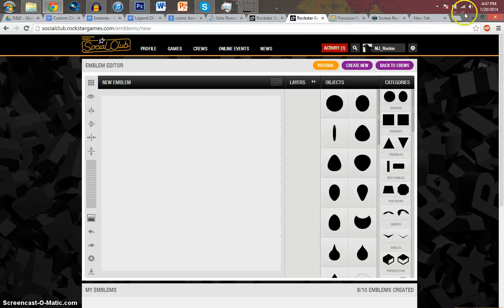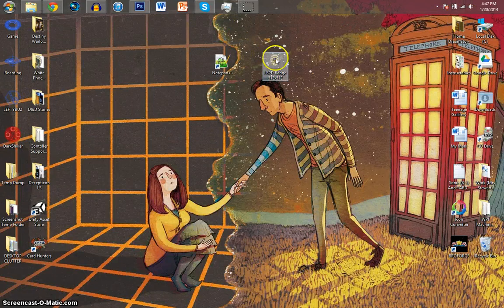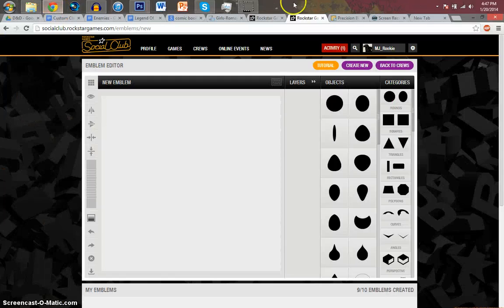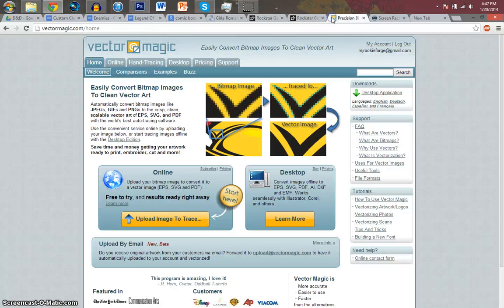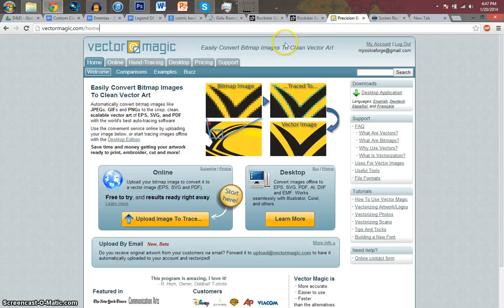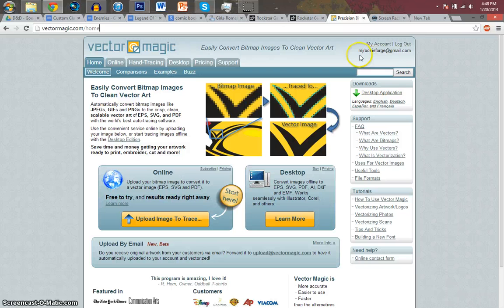So, first thing you're going to do is download your image, like I have here. And then you're going to come over to Vector Magic. Vector Magic is actually quite a useful site. It converts any PNG to a vector image. You'll need an account, and you'll get two free uses.